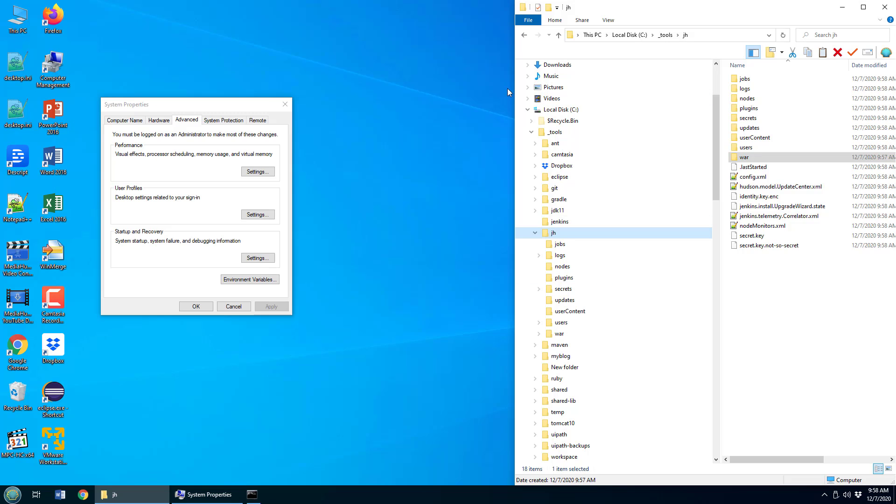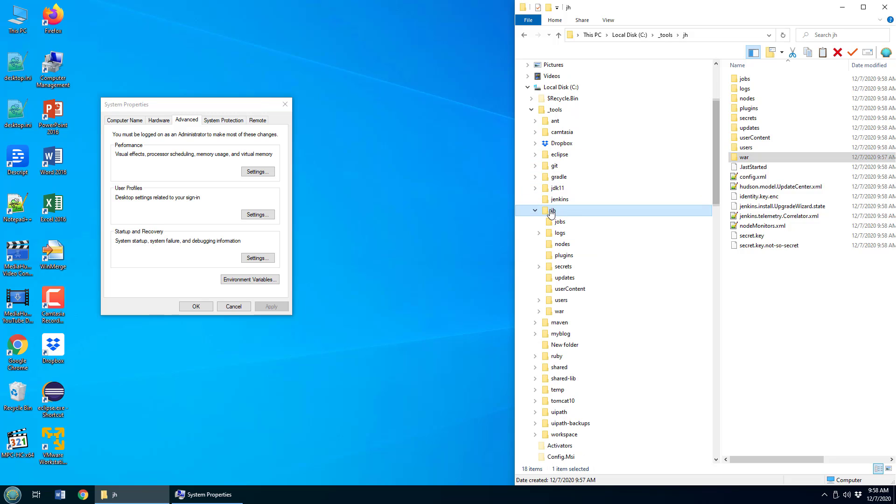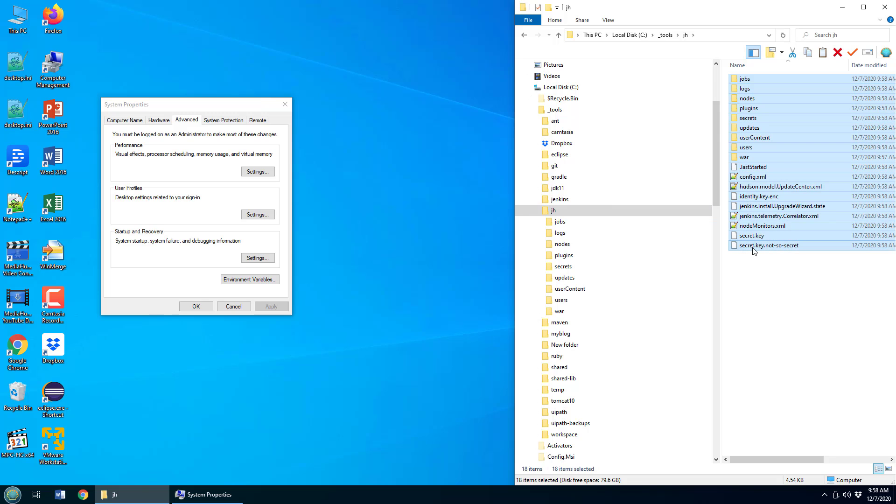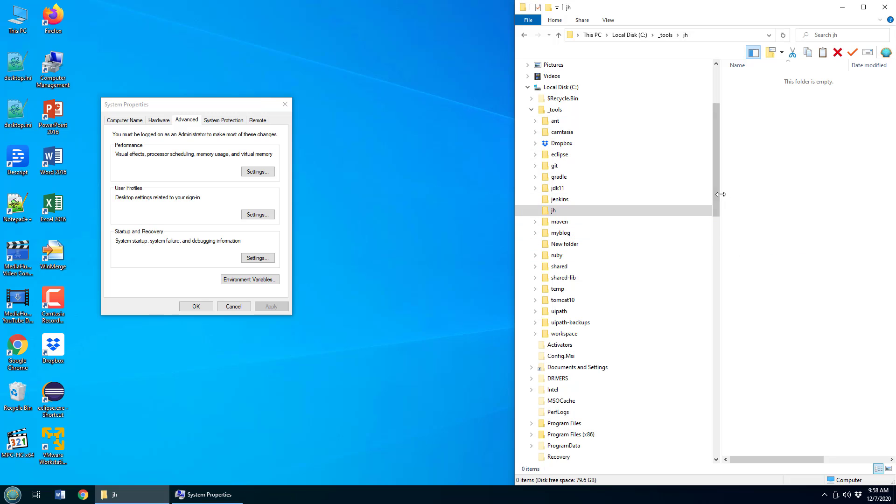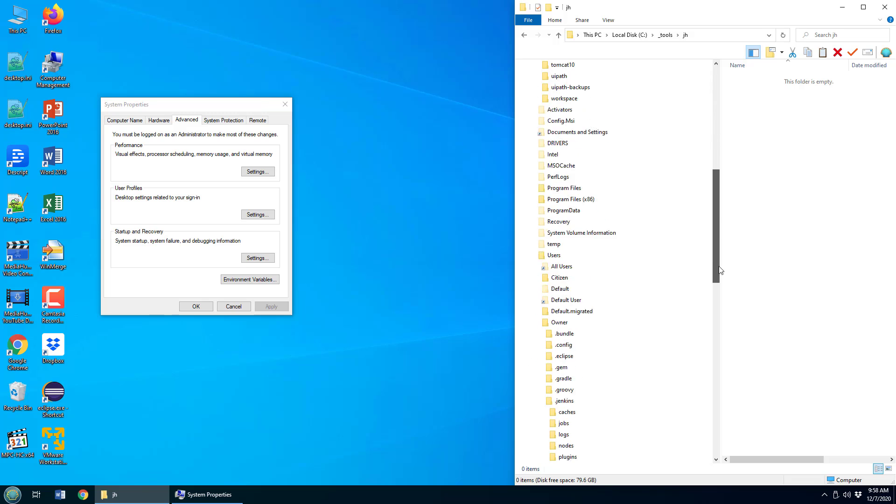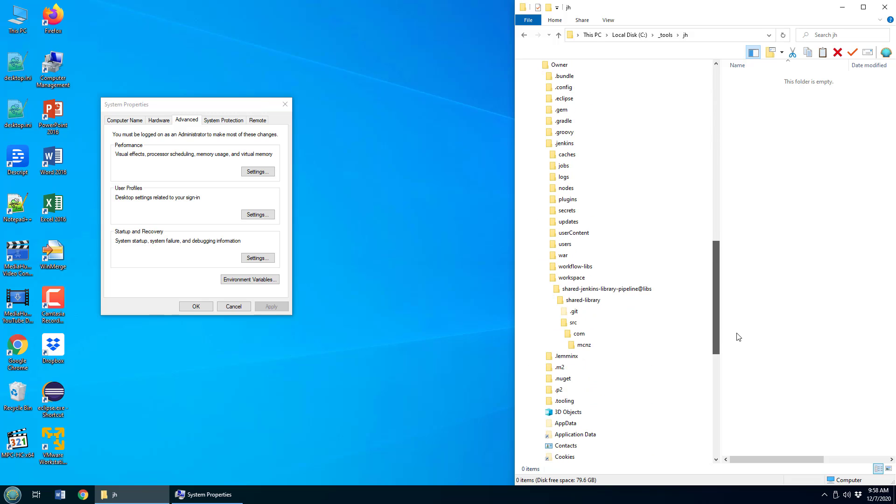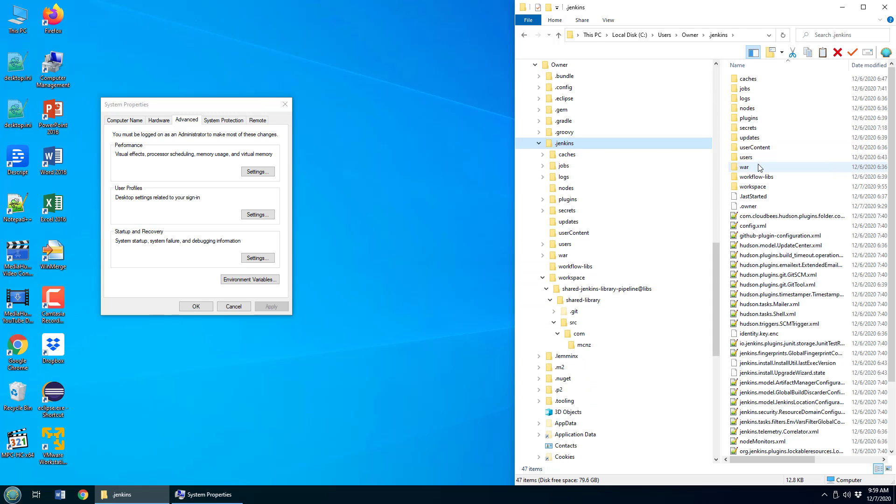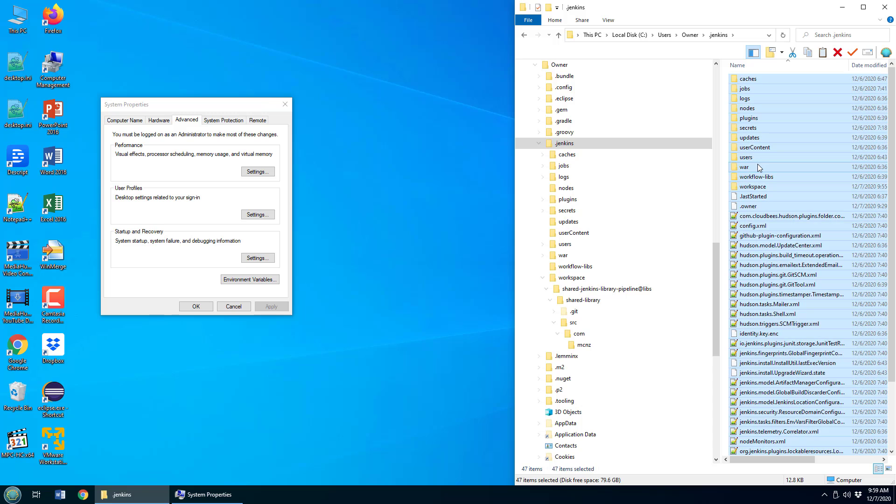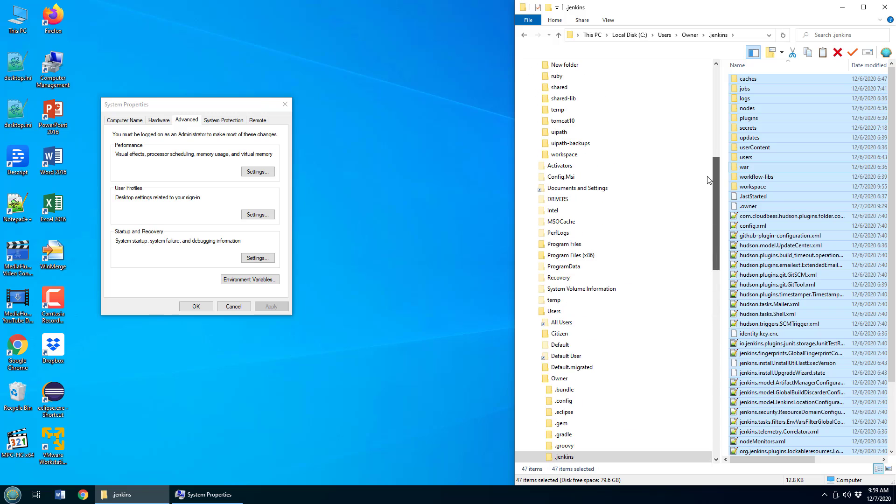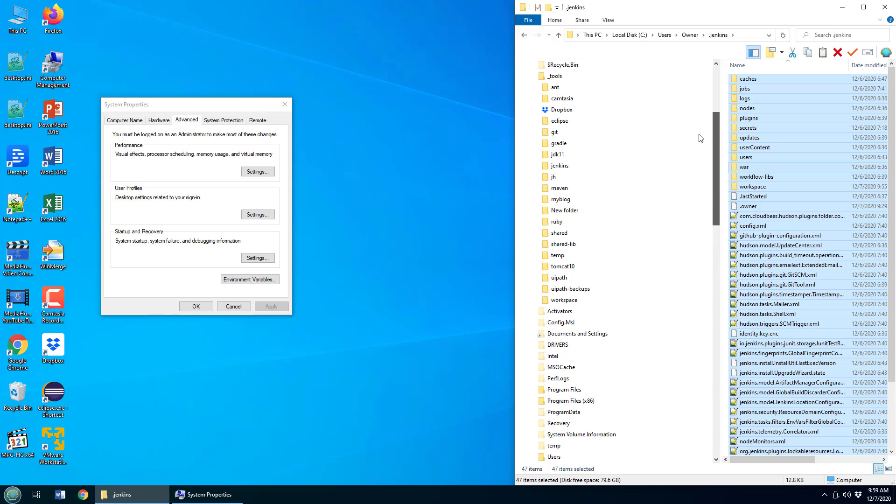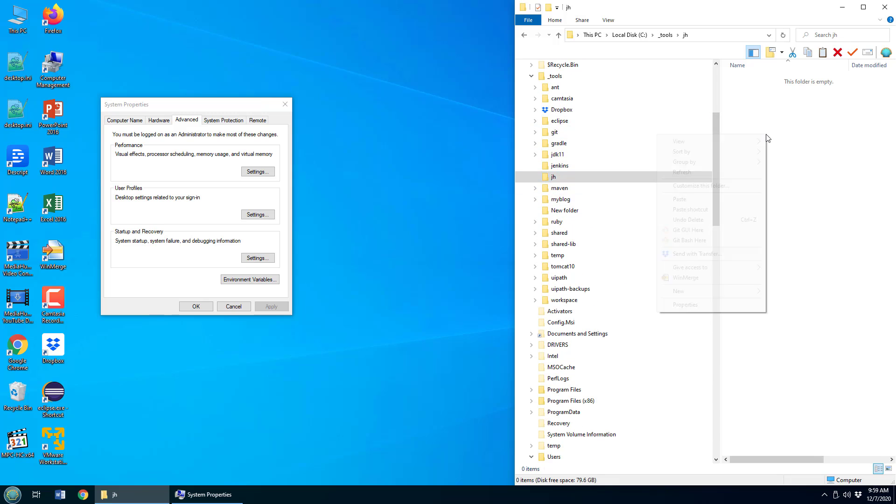Now I'm going to close that window, which means I've stopped Jenkins. And I'm going to go back to that old folder. I'm going to delete all the content in that j h folder right now. Delete, delete, delete. And then I'm going to go back to the old Jenkins home, which was this right here, dot Jenkins. And I'm going to click Ctrl A, I'm going to click Ctrl C, even right click and copy, and take all of that content and just paste it right over here into this j h folder.